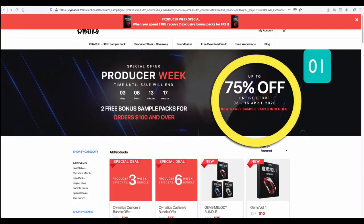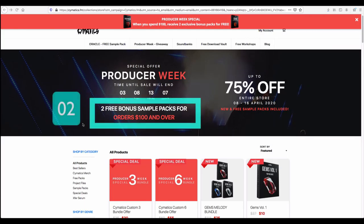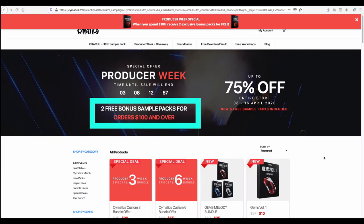The main offers here you can note: up to 75% off offers available for almost every new sample pack. Also there is a second important offer - when you buy for more than $100, you can get two free bonus sample packs.